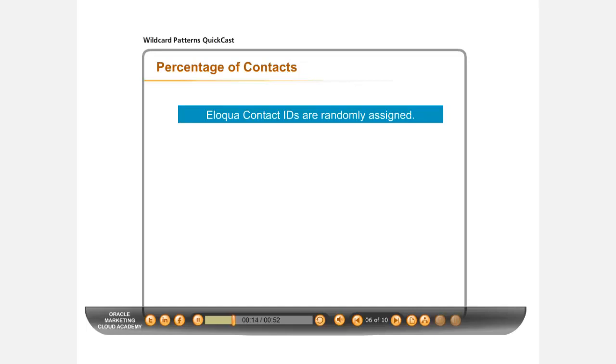Every contact added to your database is assigned a randomly generated Eloqua Contact ID. This is generally a string of numbers and it can be used to filter contacts randomly without needing other contact details.